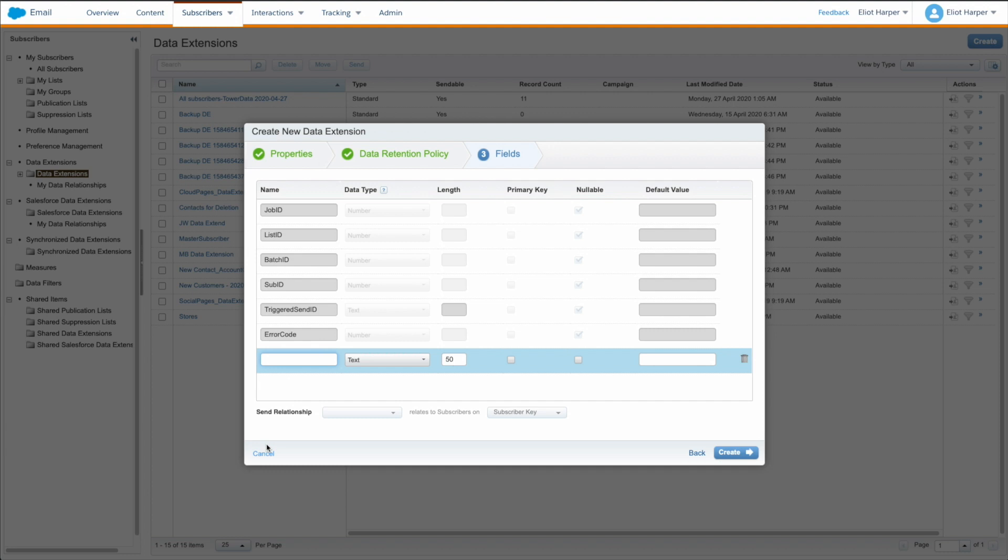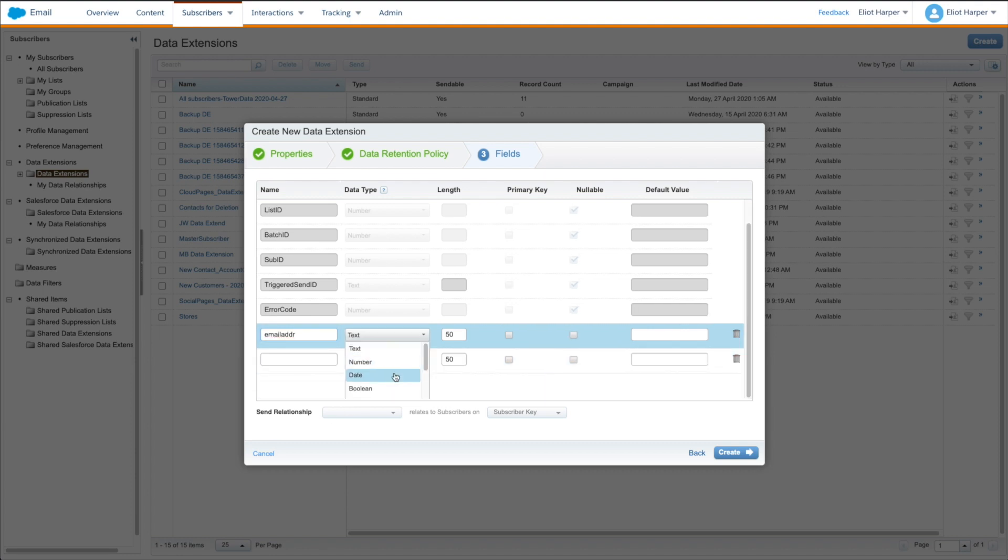For example, adding the system data personalization string email_addr as a field in the send log data extension will include the subscriber's email address in the record.